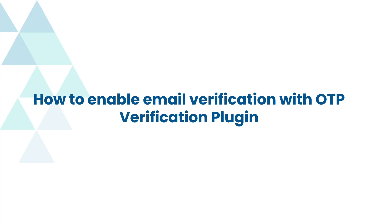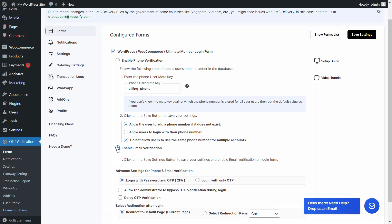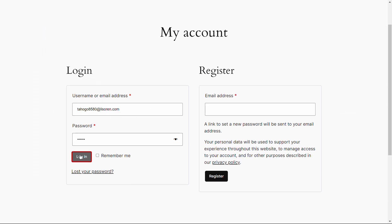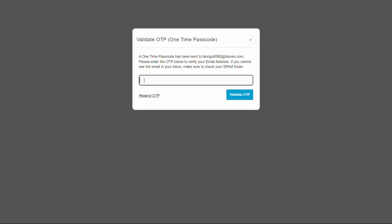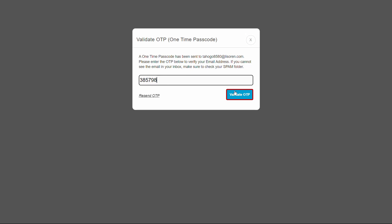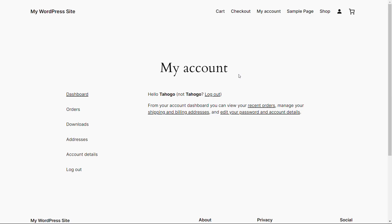Let's see how to enable email verification with the OTP verification plugin. Enable the email verification option for the WooCommerce login form and click on the save settings button. Navigate to the login form and login using the user's credentials. A pop-up appears prompting you to verify your identity. Enter the OTP received via email in the provided field, then click on the validate OTP button. The user has now successfully been verified and logged in.